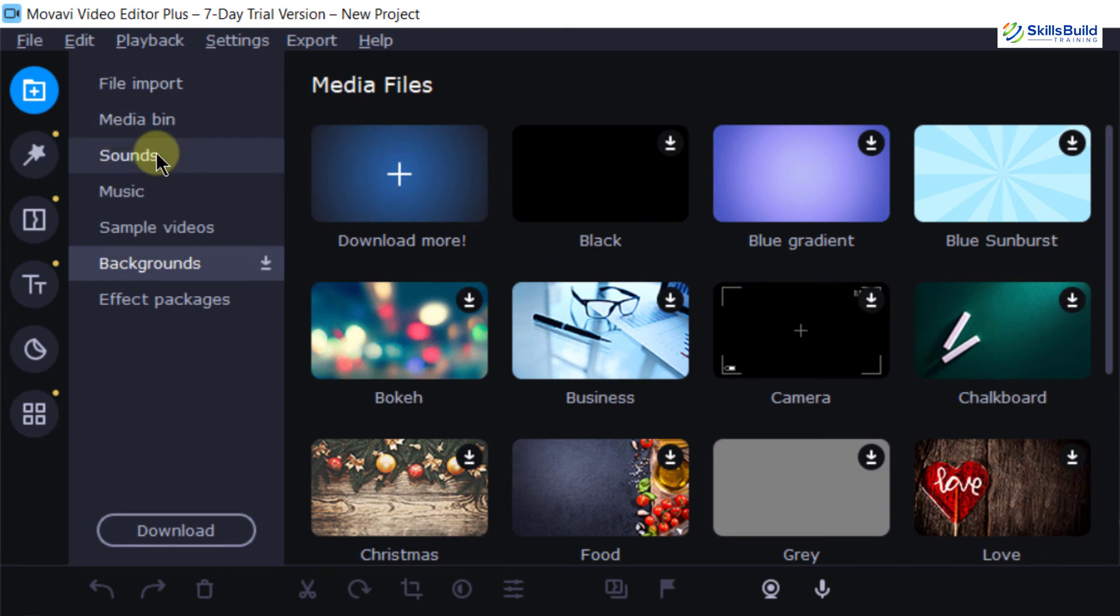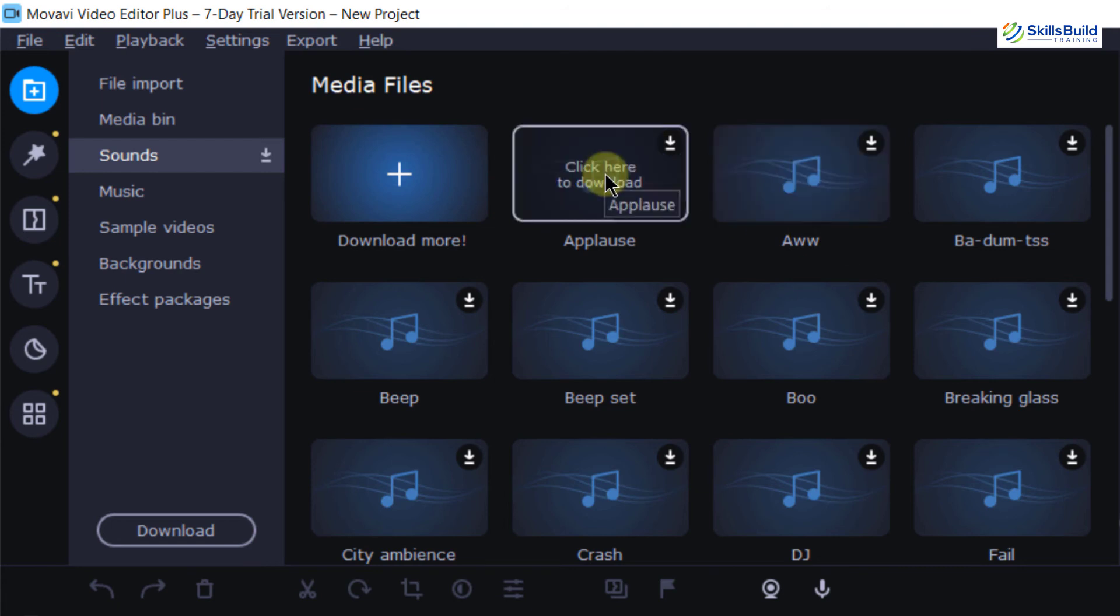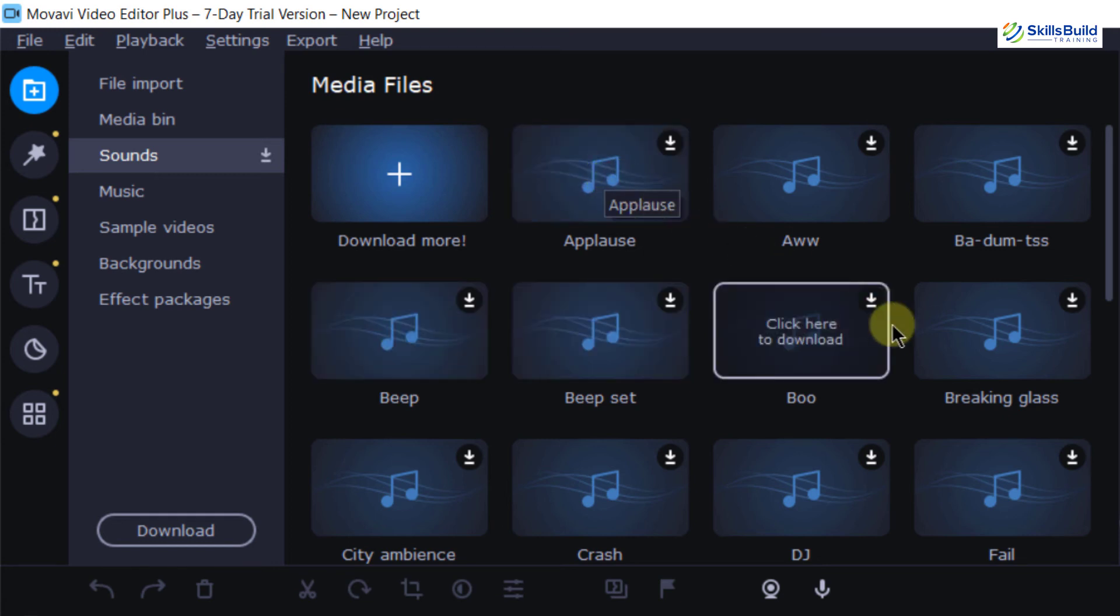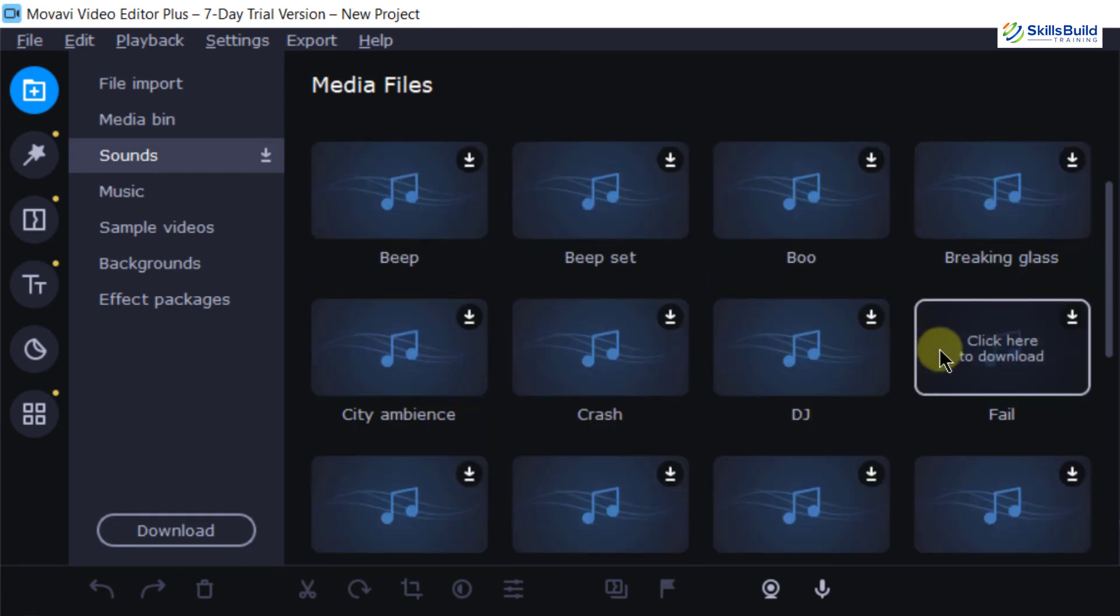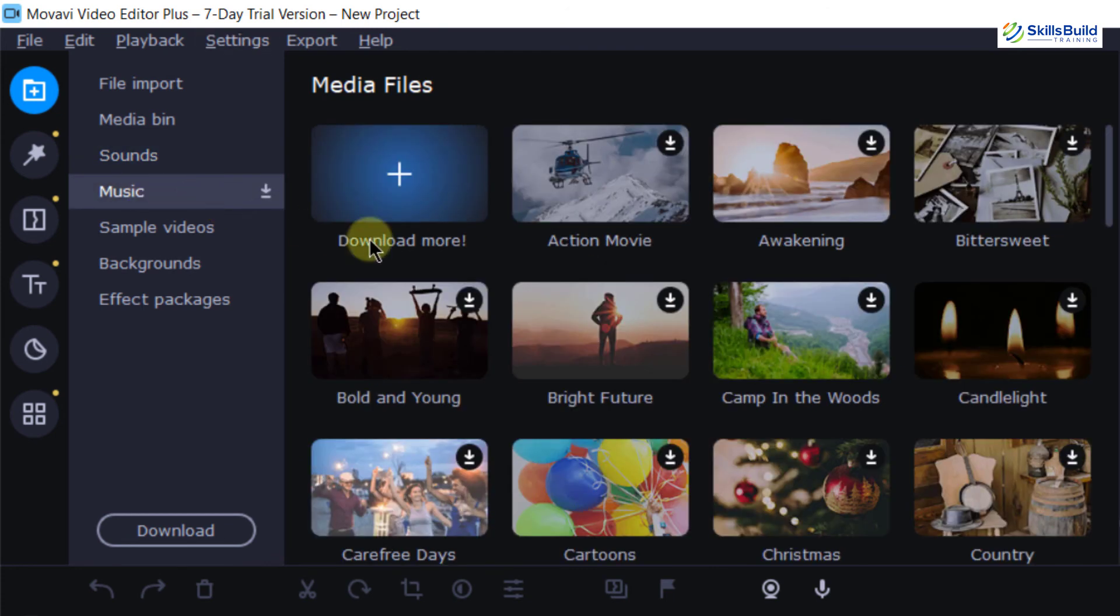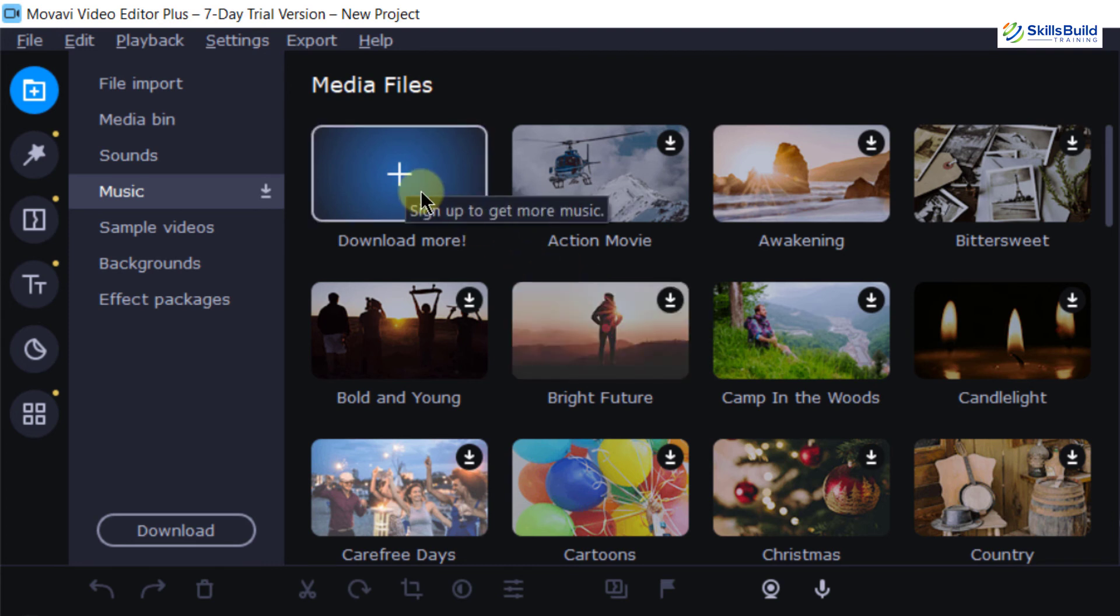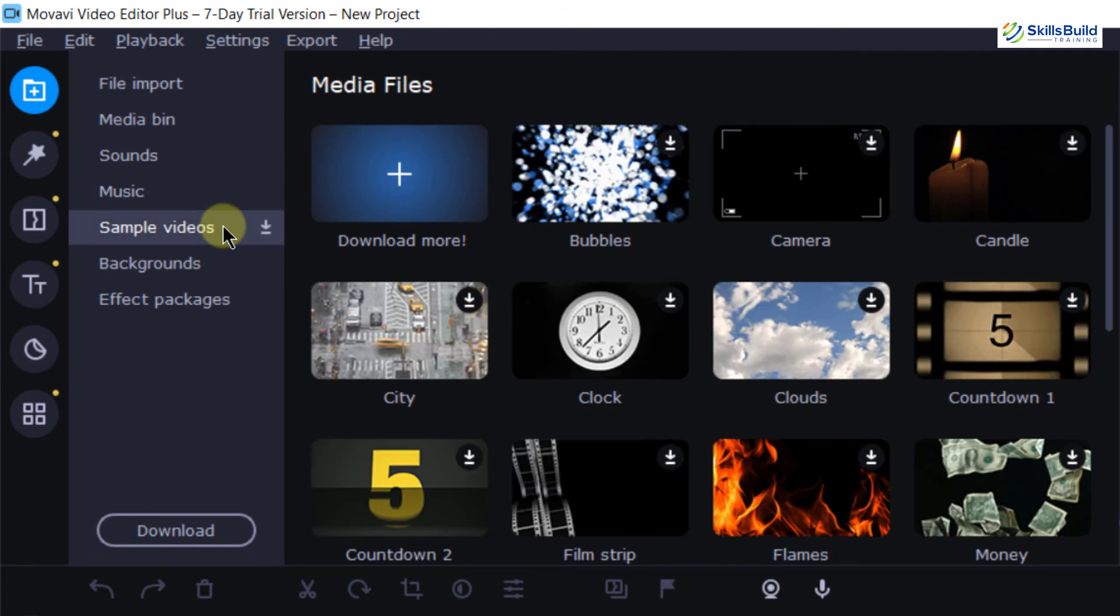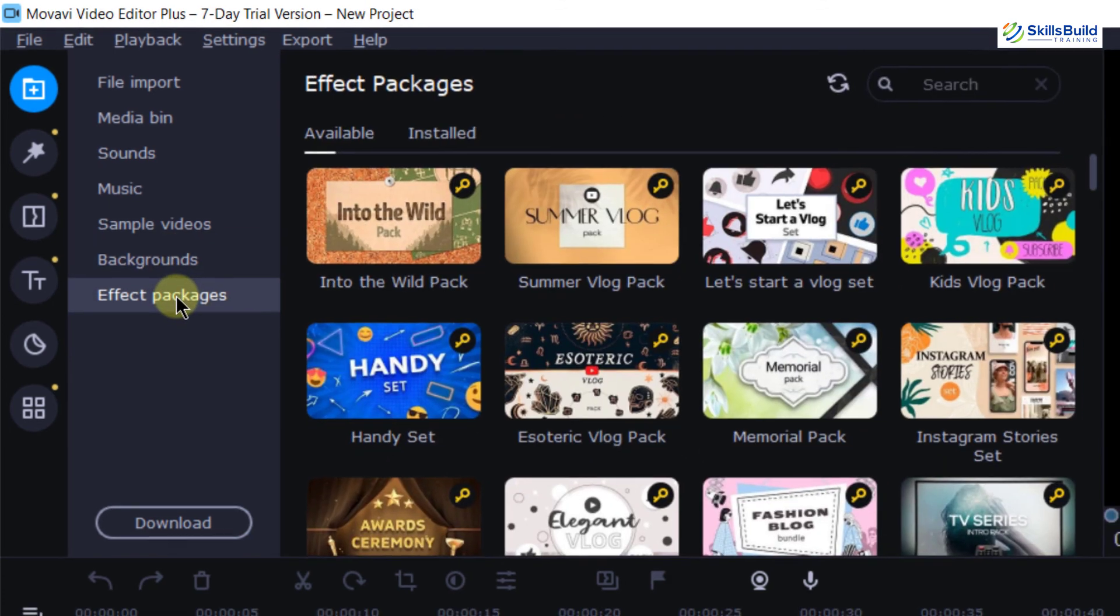If I go into sounds, these are the sounds which you can add into your videos and they are available here by default like we have applause, beep, breaking glass and different other sound effects. In music, we have this repository of music which is available here. You can download your own one or you can add your own one here. Then we have sample videos just like Windows video editor and then we have different backgrounds which you can use and then we have effect packages.